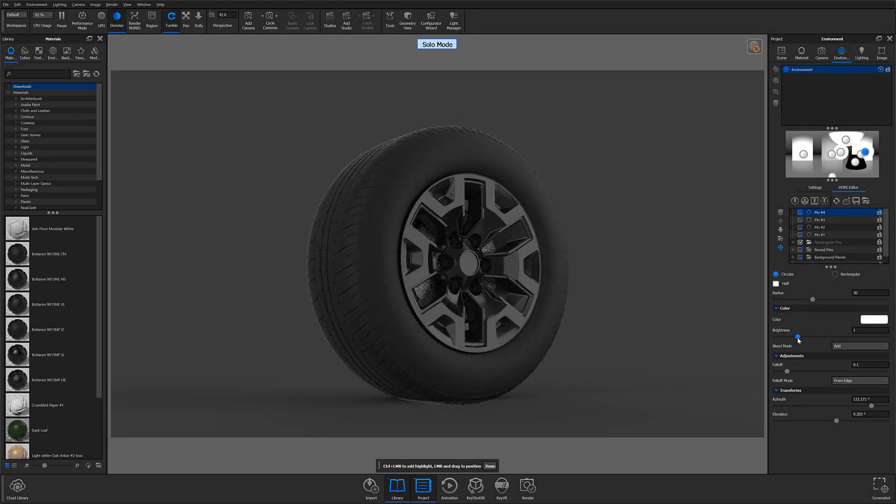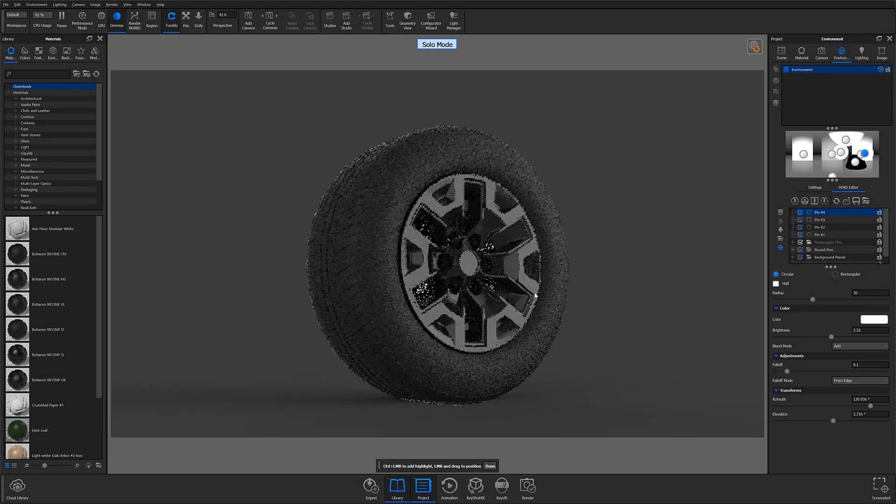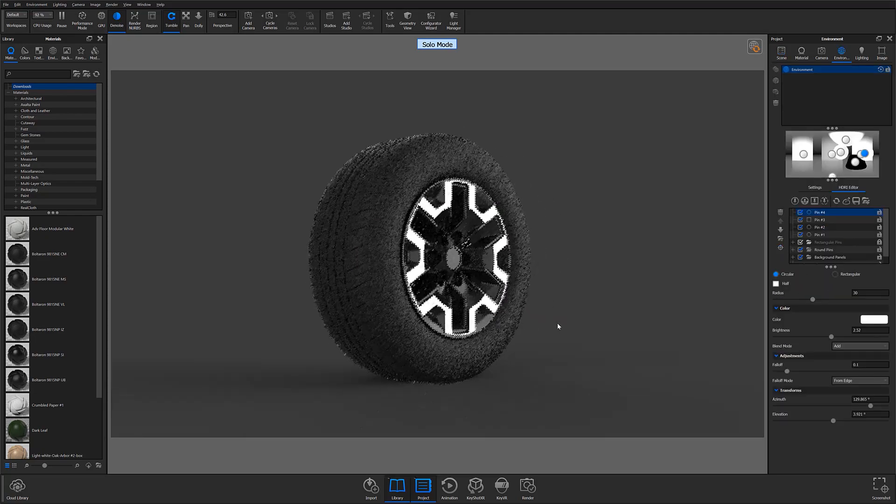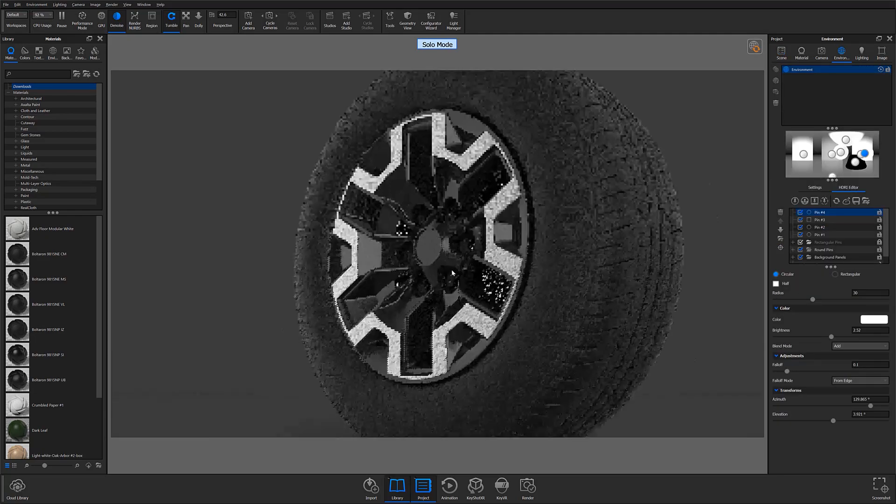If done correctly, the parts you wanted to isolate will now be the only visible parts in the real-time view.